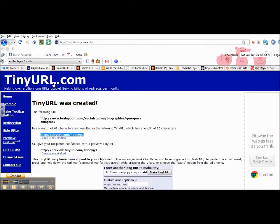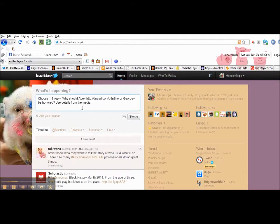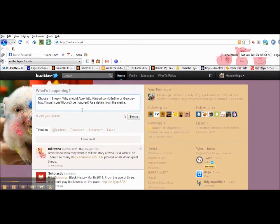Again, I'll copy the shorter link, go back into Twitter, and here I know I want them to use it with George Washington, and I'm going to paste it after George.